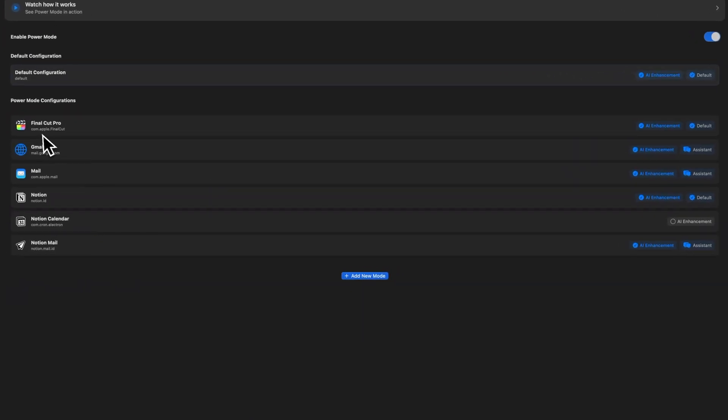And you can choose which apps to use for the assistant mode, and which ones you need to stick to the default mode. It works well across all apps that support text input.